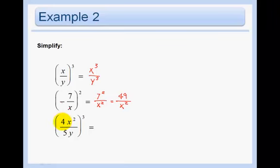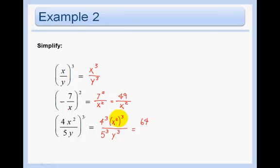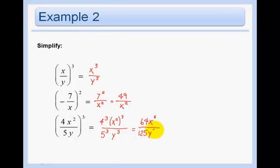In this next problem we'll first do 4 cubed, then x squared cubed, then 5 cubed, then y cubed. So 4 cubed is 64. For x squared cubed — remember, when you're doing a power to a power it becomes more powerful, so we multiply the exponents. Then 5 cubed goes in the denominator with y cubed. We don't have any of the same bases, so we just leave it.